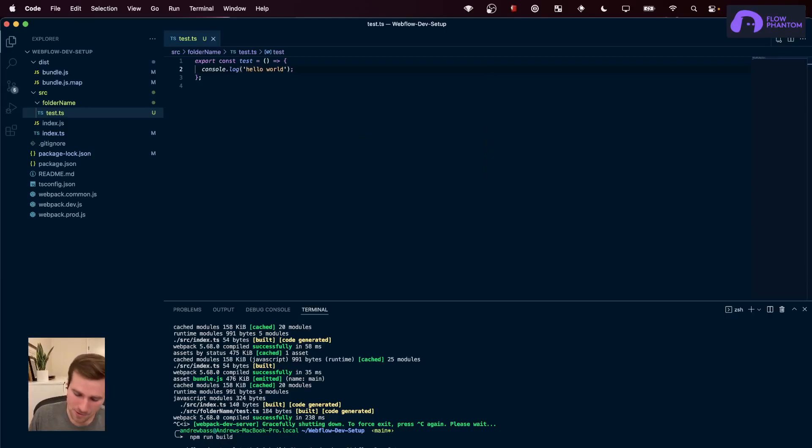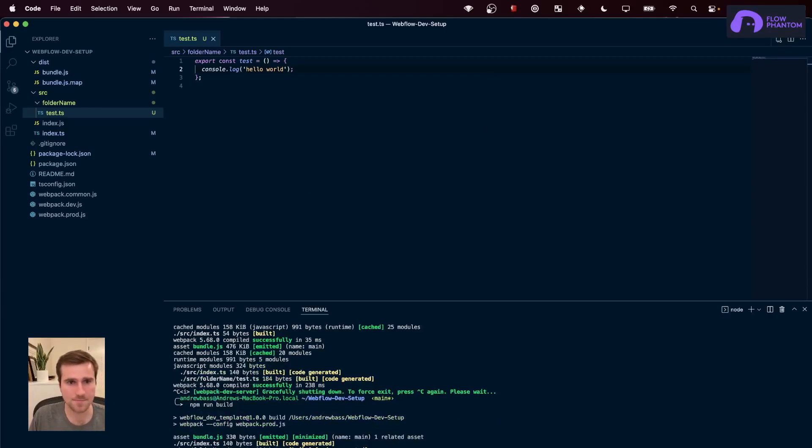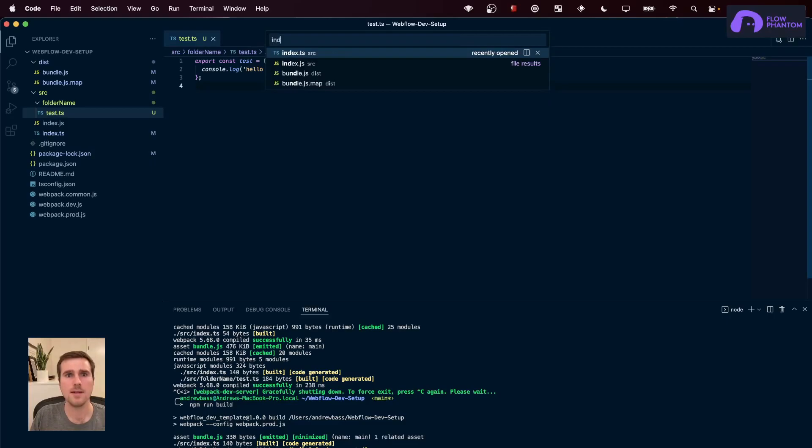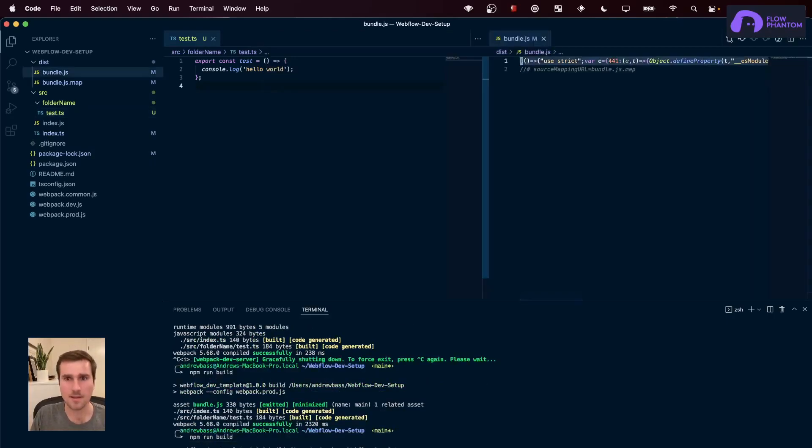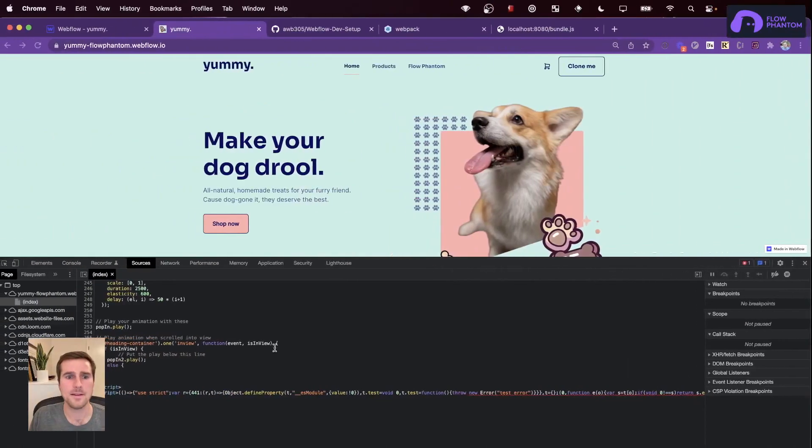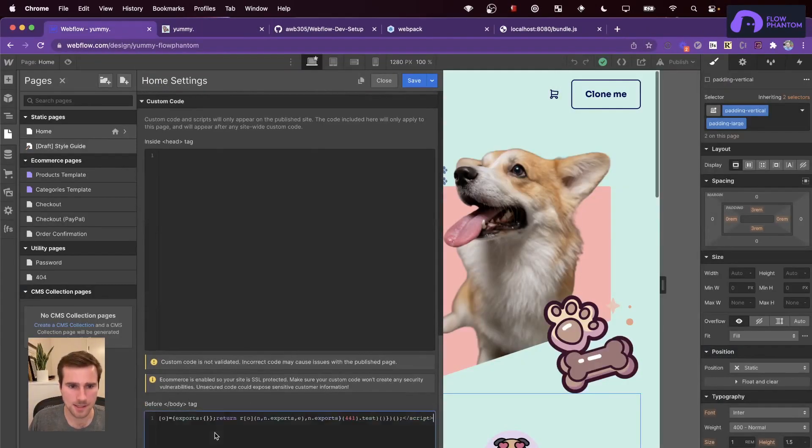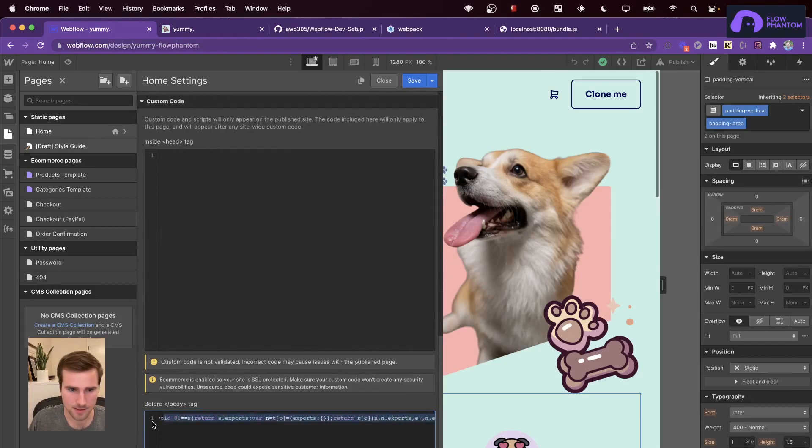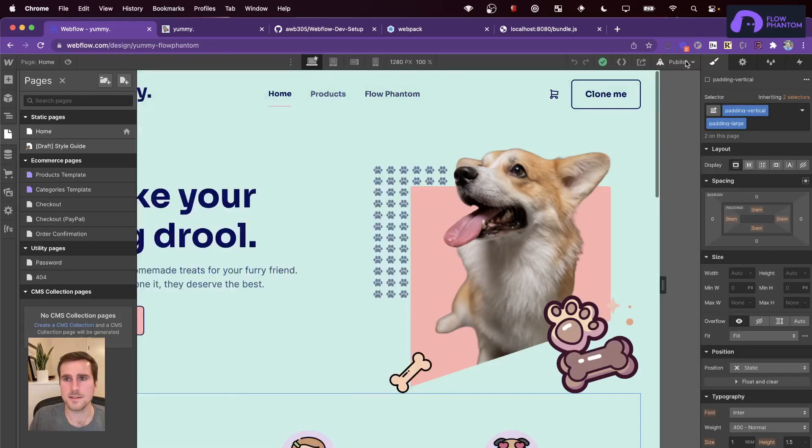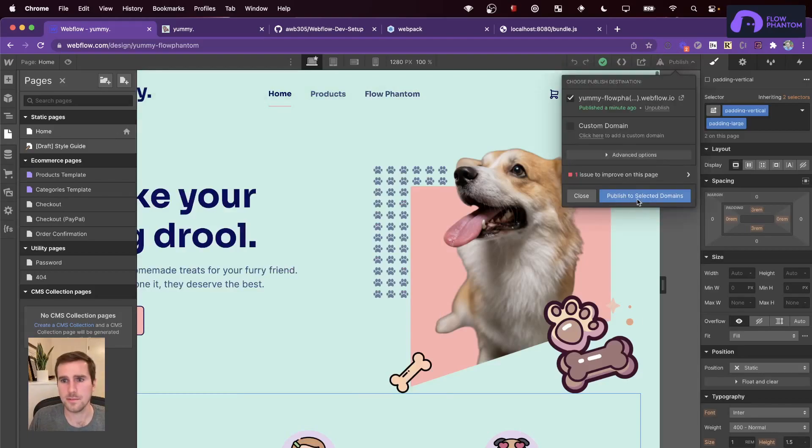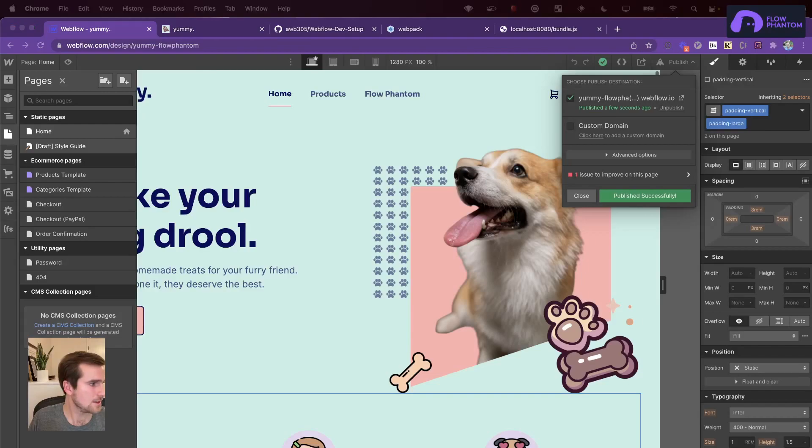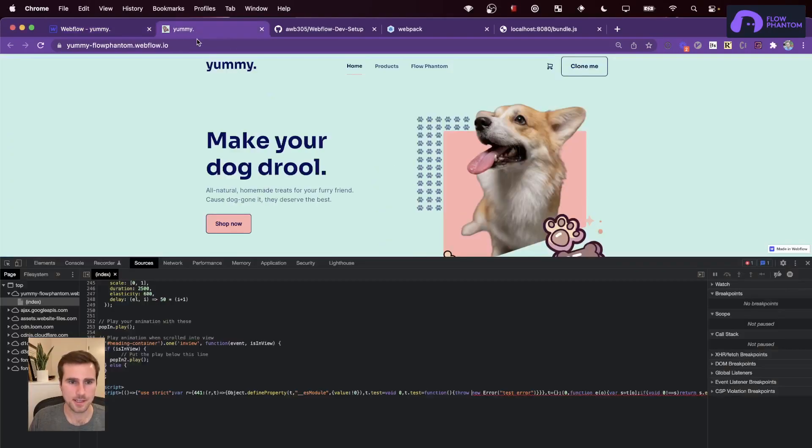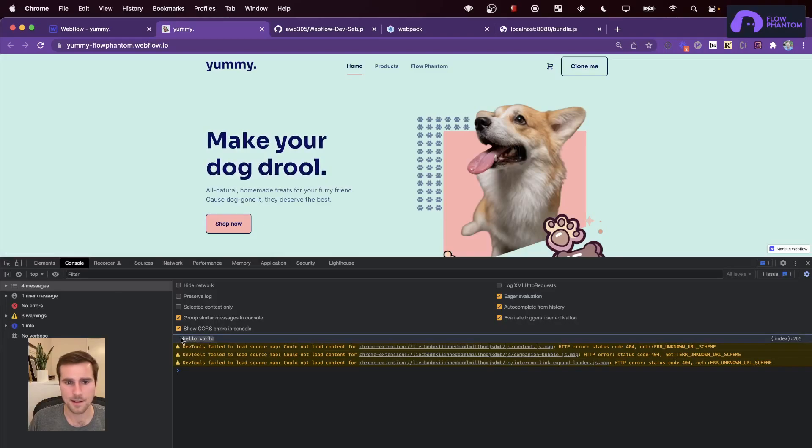Let's put something sensible besides an error inside that test file. Let's do another console log. And we have to rebuild it again. And let's place it inside of the script tag again. Okay. Save. Publish. Great. Let's check it out. Make sure we're getting the hello world. And we are. Awesome.